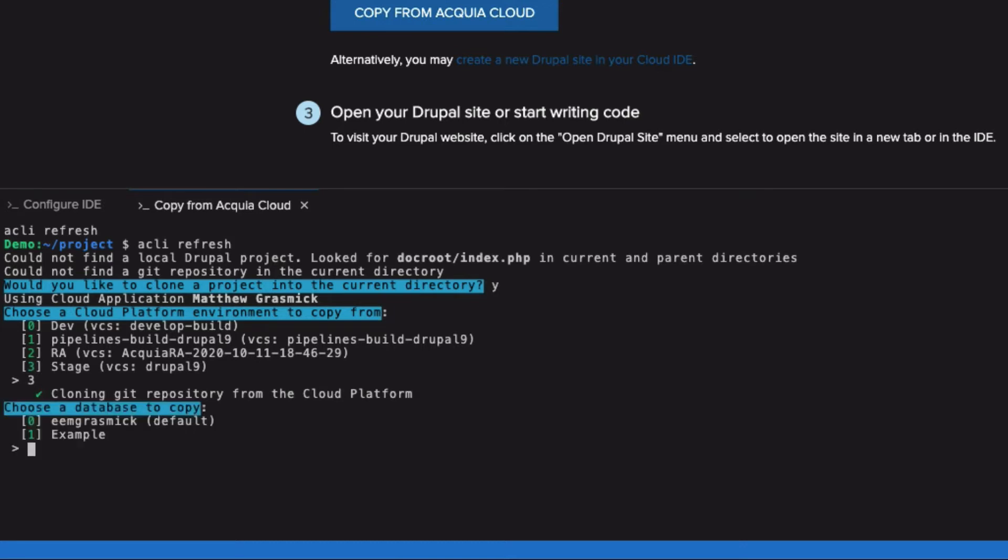Next, it's going to ask me, since I have more than one database on this site, which database I would like to copy.